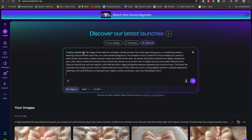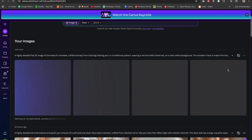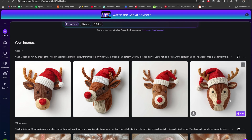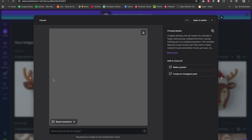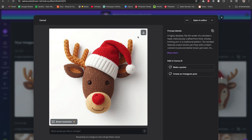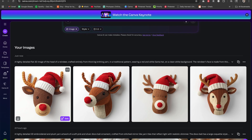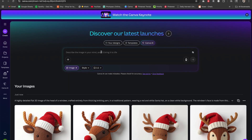The first one is going to be a reindeer. I'll make sure it's on image, set the style to none, and the ratio to 1x1. With Canva AI you get four different results. Out of all of these I like this one the most. Then all you have to do is download it, open it in another canvas to remove the background, and you have your very own faux yarn design.